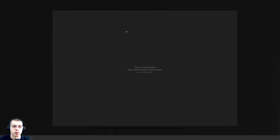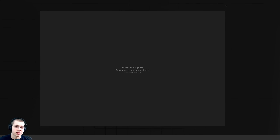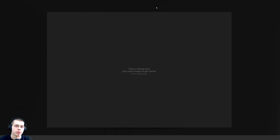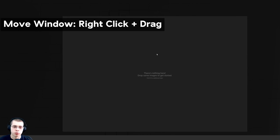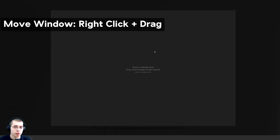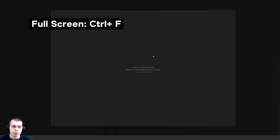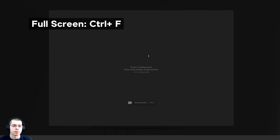Once you install and open up Puref you'll see an empty canvas. Something you might notice is that unlike most programs, Puref doesn't have a top bar that you can use to drag around the program. If you want to move the window around you can just right-click and drag. To toggle full screen you can press Ctrl+F.